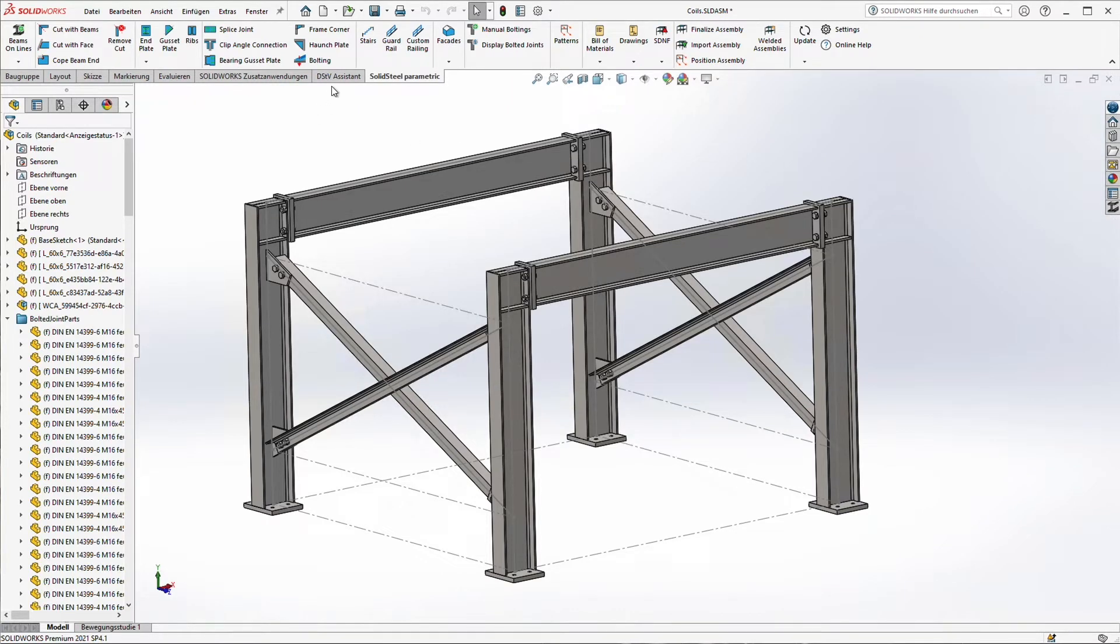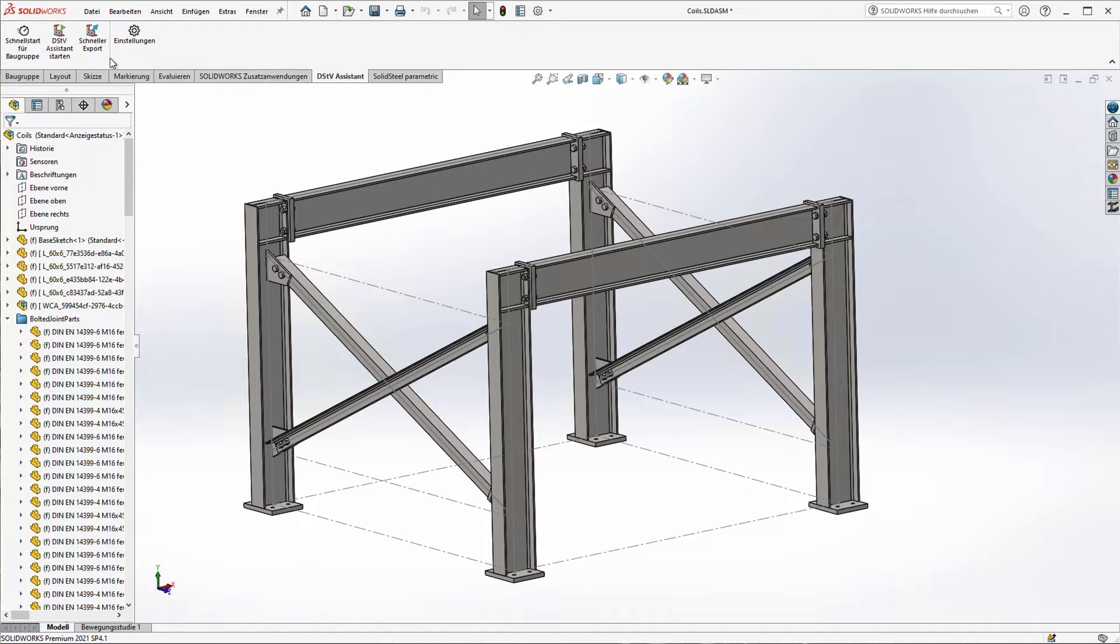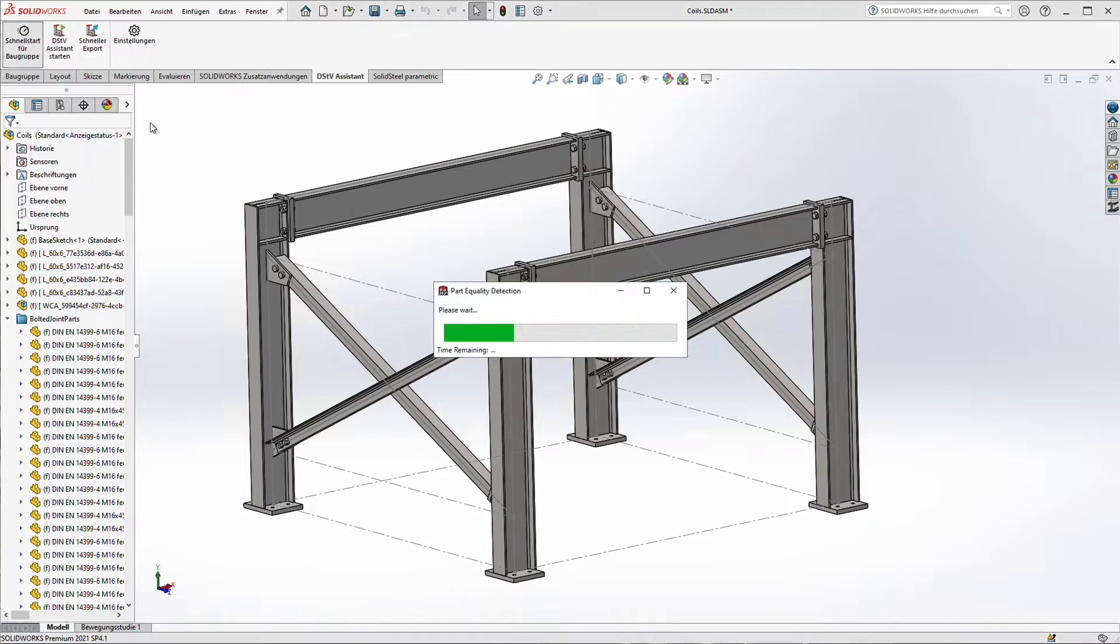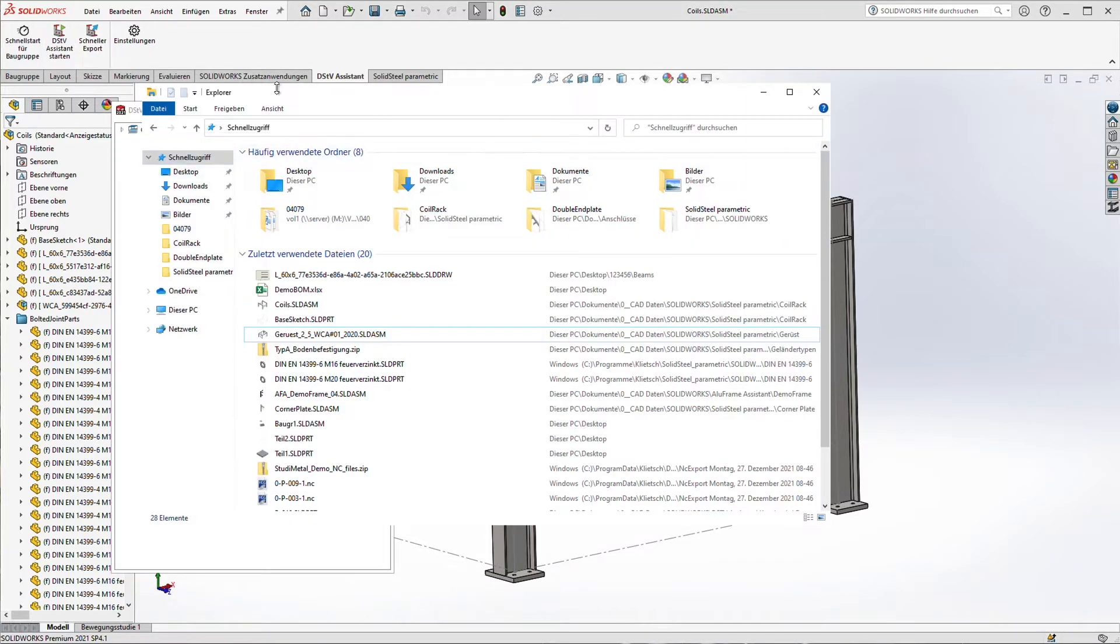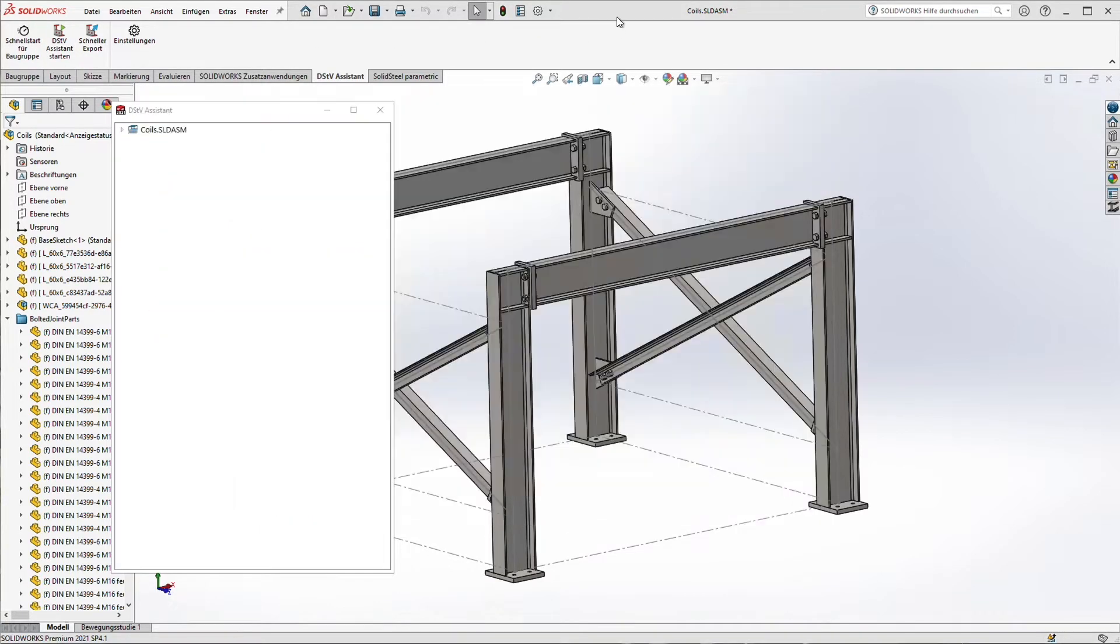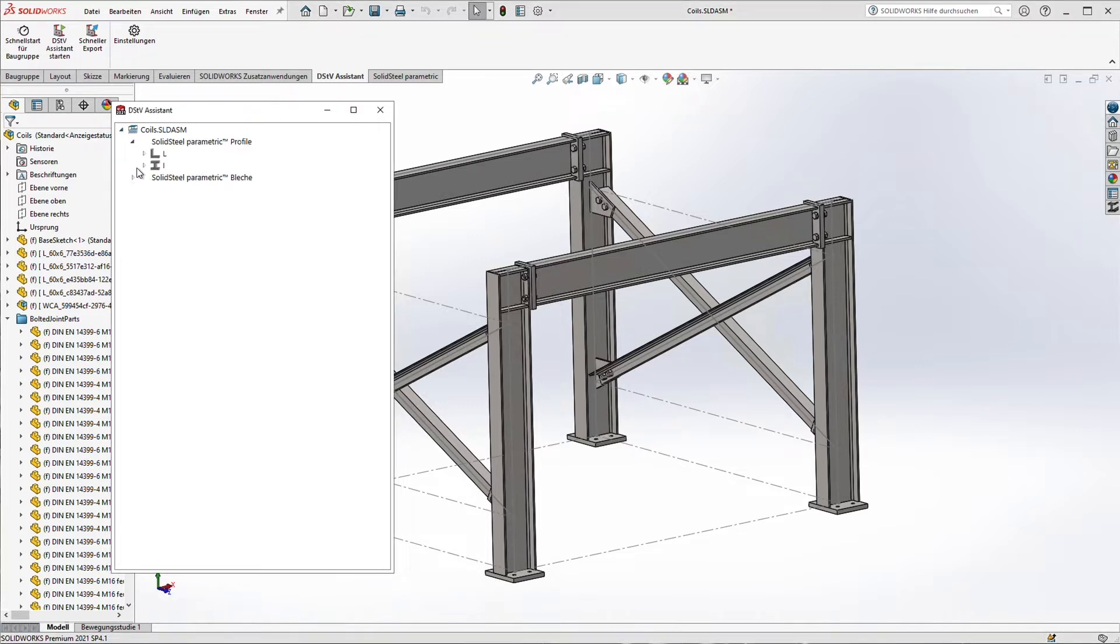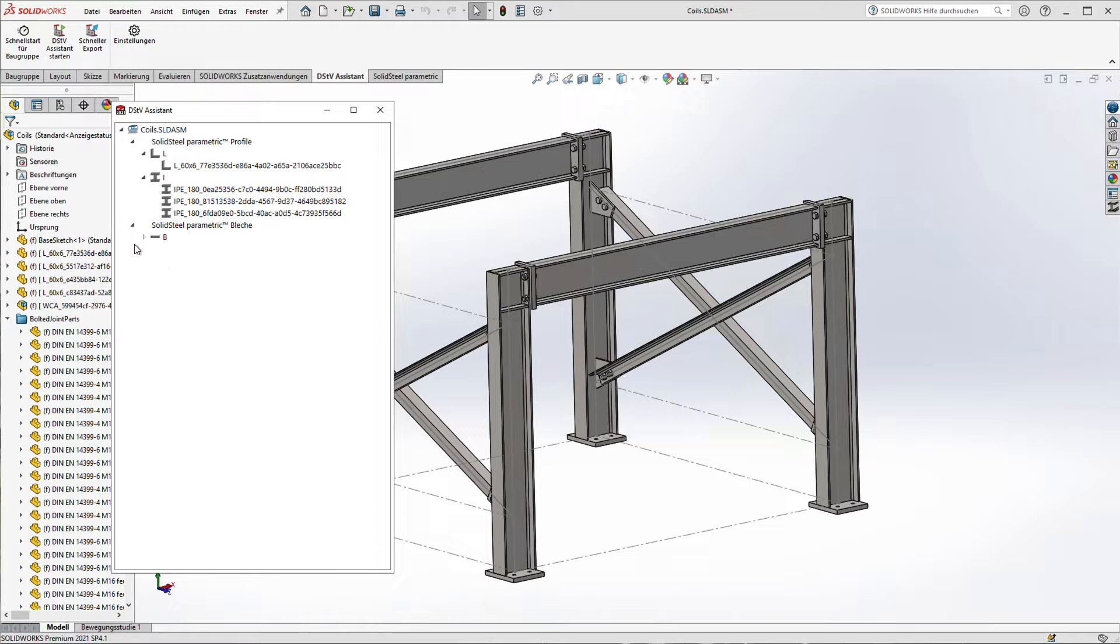If you need DSTV NC files for manufacturing, we can do that with the DSTV assistant. In our case all the parts are identified of course. We have the L-beams, the I-beams and down below the sheet metal parts.